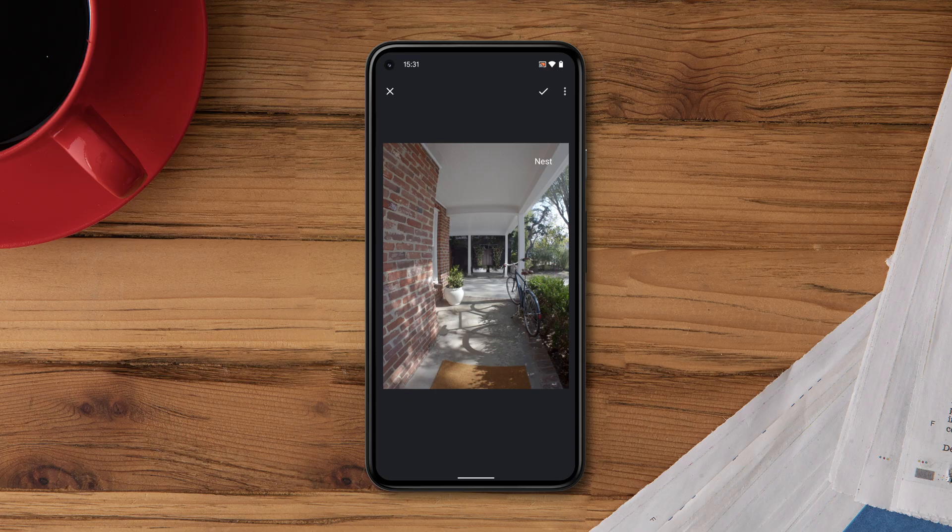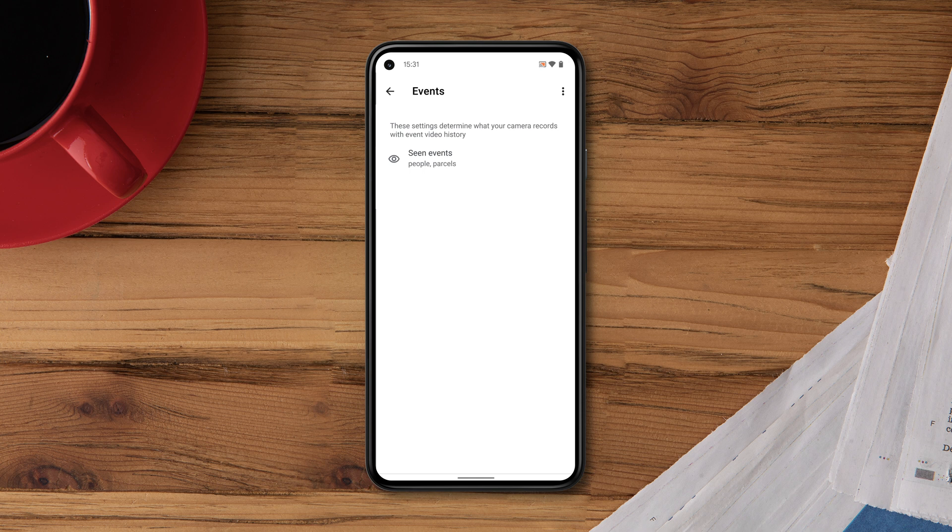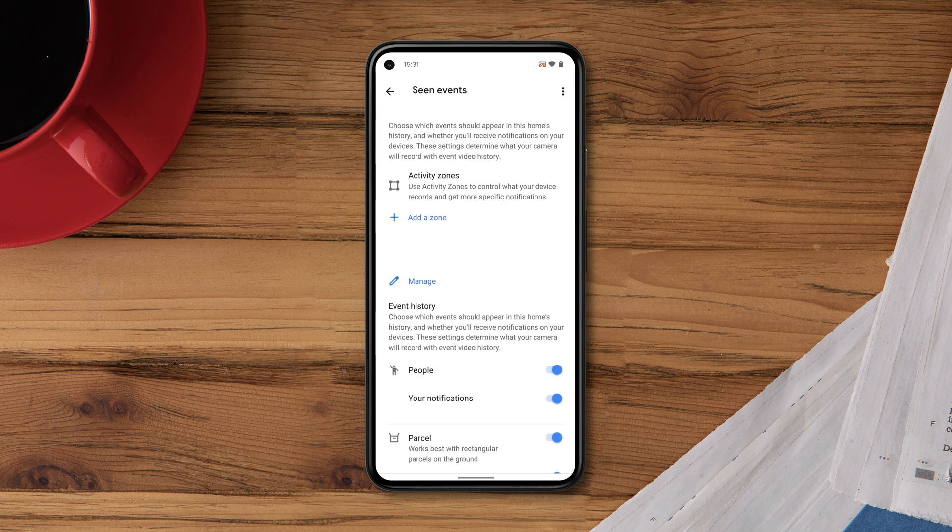When you set up a zone, you can select the type of events you'd like to record and the alerts you'd like to receive.